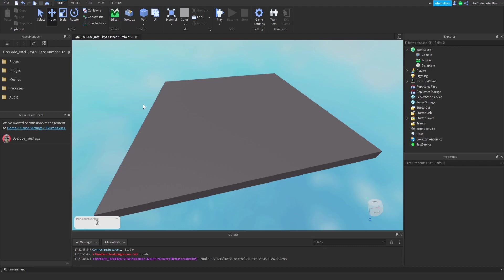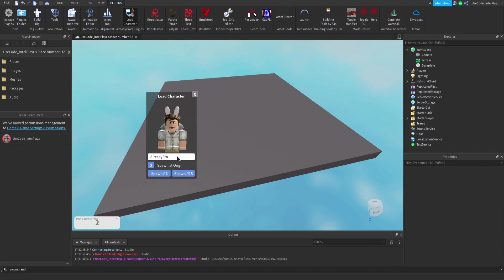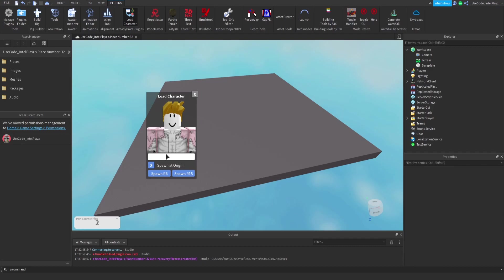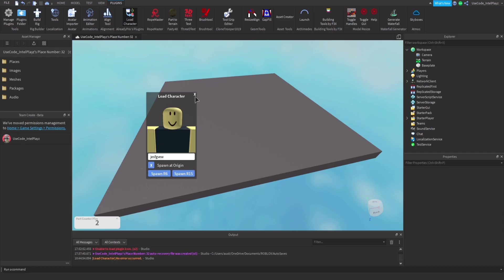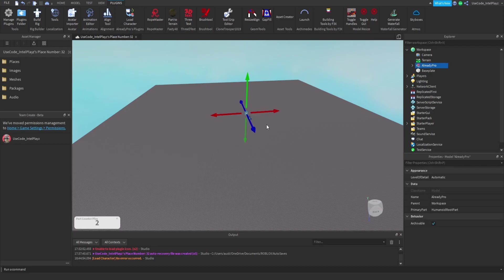First things first, you want to hop into Roblox Studio, get this plugin called Load Character by Already Pro, and you just type in the username. You don't even have to do this if you don't have any specific username in mind, but just type in the username.